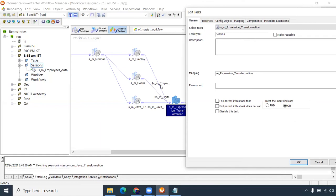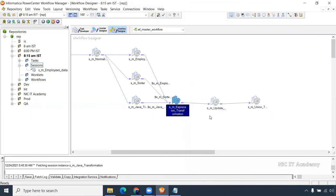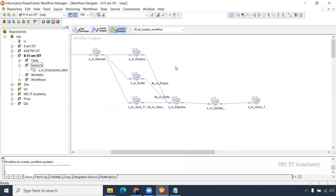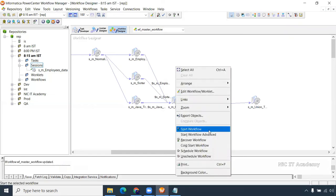If you want to use OR logic — where any one of the links being succeeded triggers the next session — set 'treat the input links as OR.' If all three fail, this will not get triggered. But if any one link succeeds, it will trigger. This is the use of treating input links as AND or OR when you have multiple links.